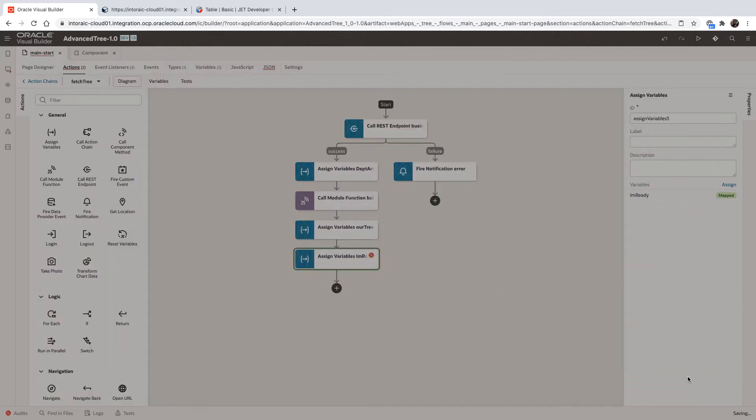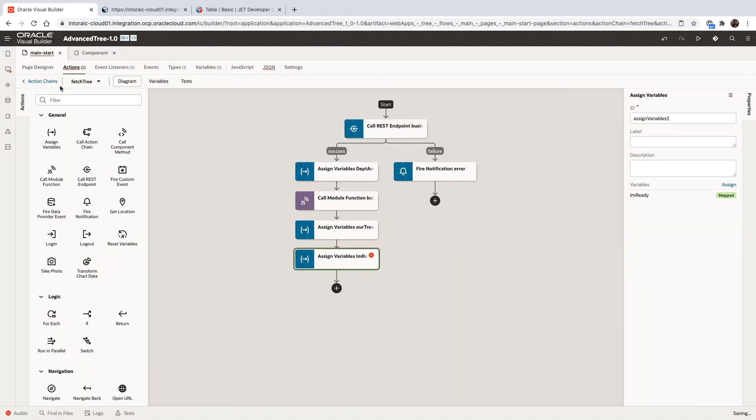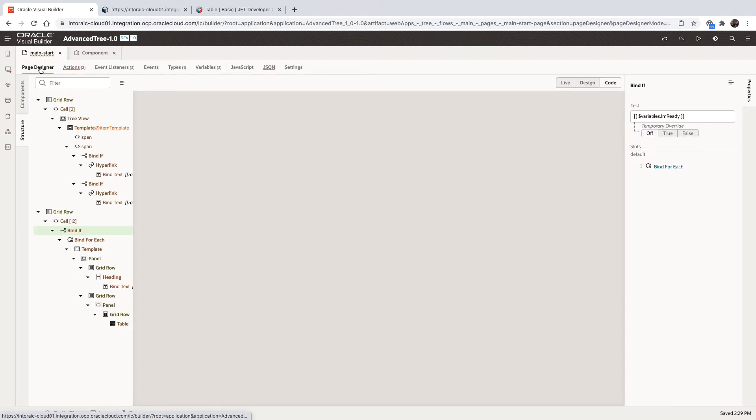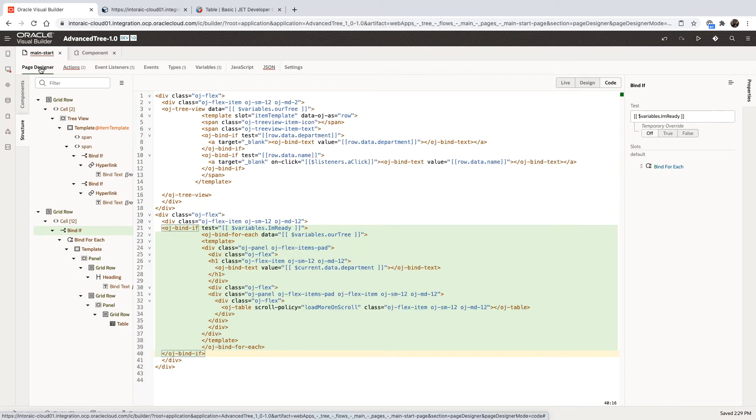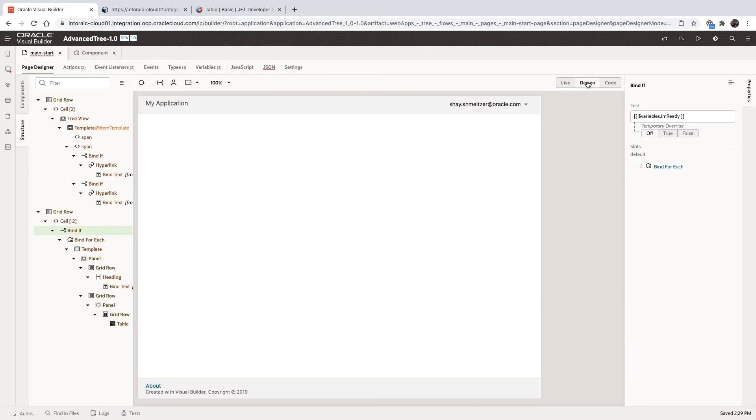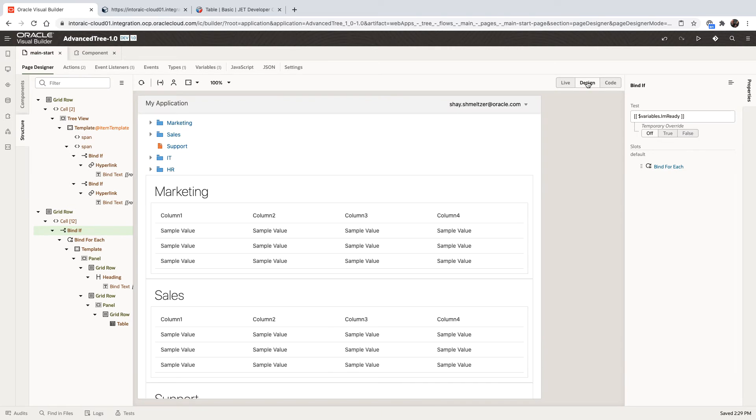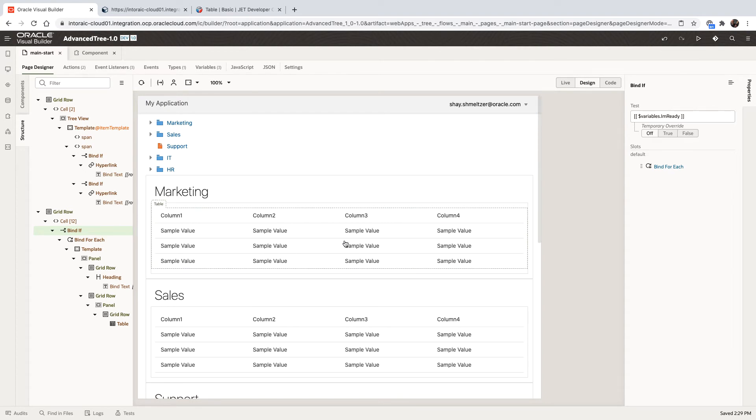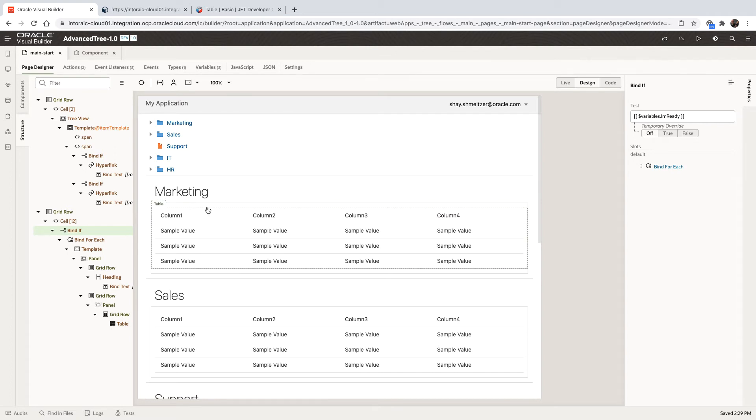So now let's switch back to our visual representation of the page. And now you can see the table shows up properly because we organized the order of things that are happening. So next, we want to bind this table variable to the set of variables that are the array that is related to this department.